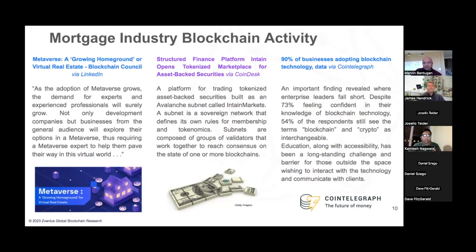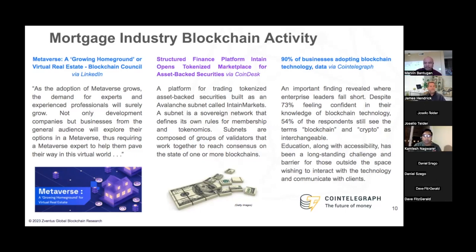Previously we've talked about Decentraland and the Sandbox as examples. Unfortunately, there isn't much available information on the earnings metaverse landlords are currently anticipating since this data is not publicly disseminated. However, as businesses look to hold events in the metaverse, it is considered to be a very profitable market. As adoption of the metaverse grows, the demand for experts and experienced professionals in this area will surely grow. That was one of the biggest takeaways from this article.